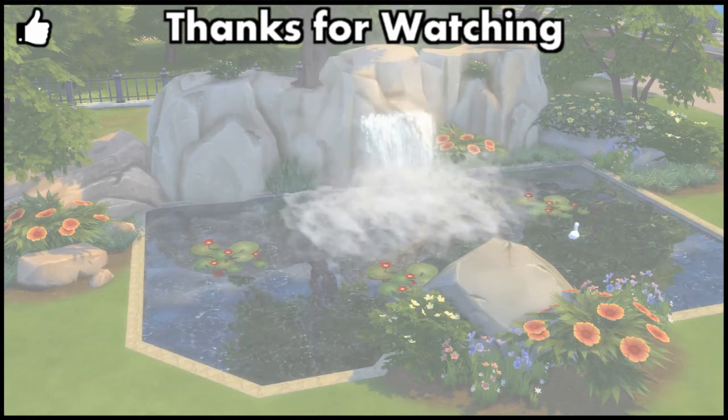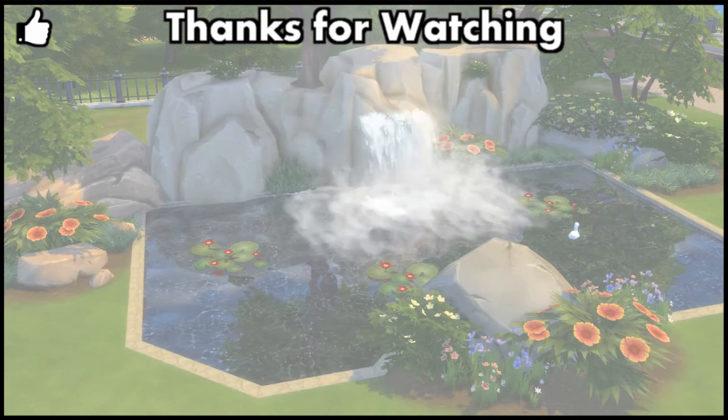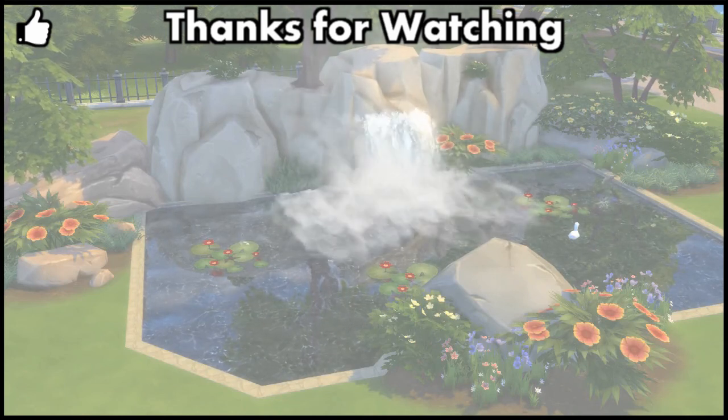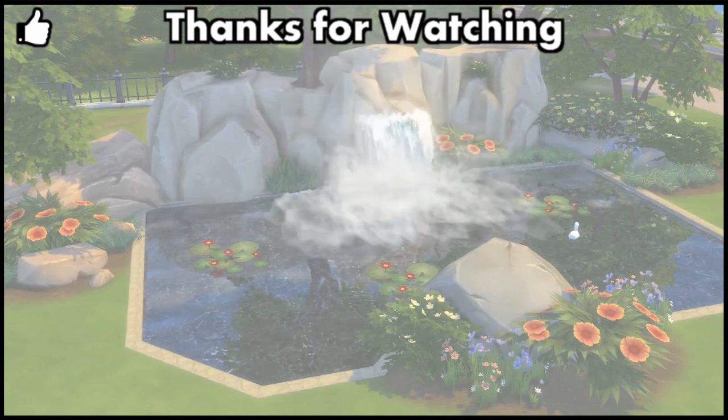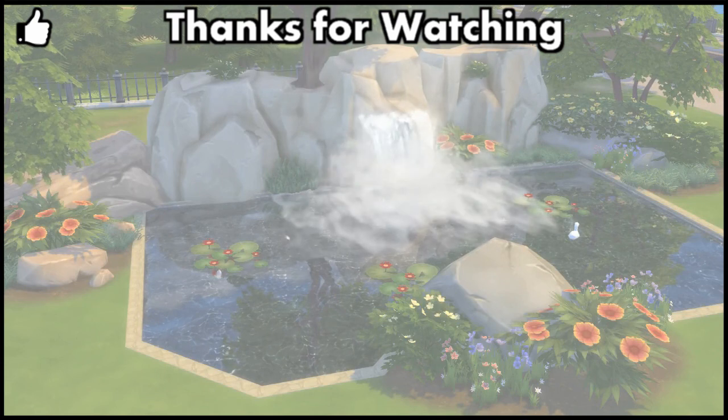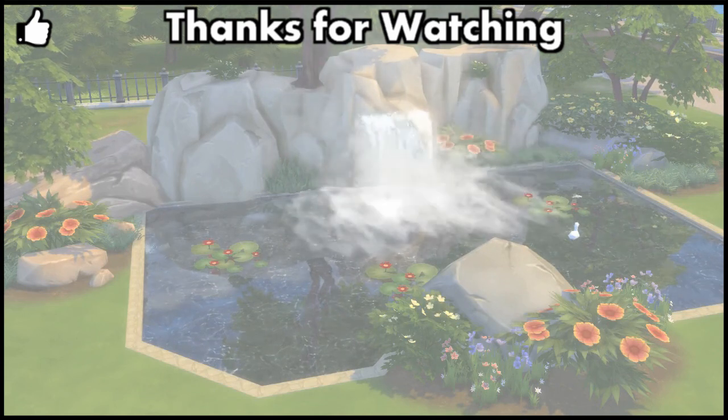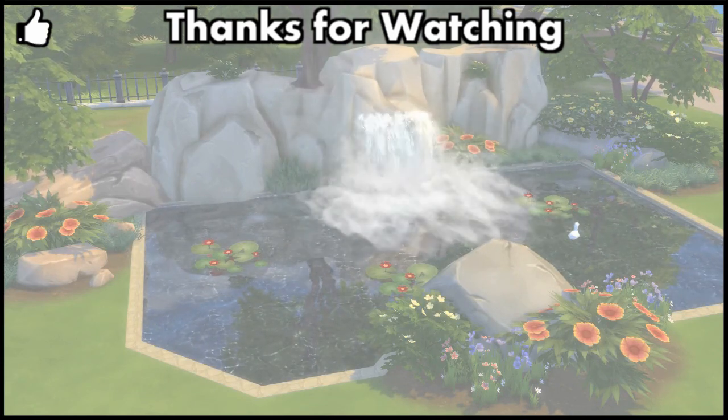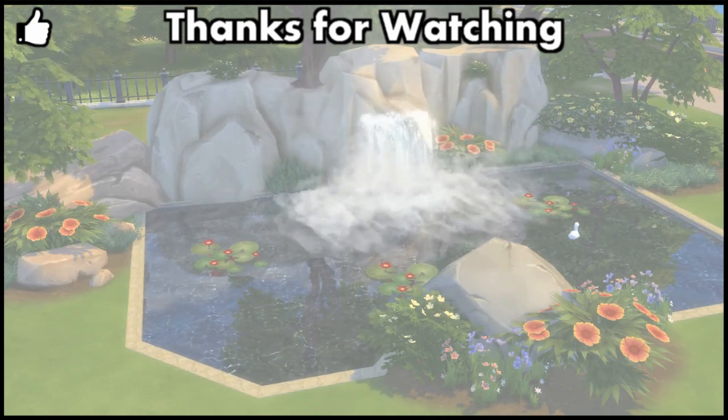Let me know what you think about this tutorial in the comments down below. Don't want to miss any other tutorials, custom content videos or Let's Play episodes? Then please subscribe and hope to see you next time here on Baki Gaming.